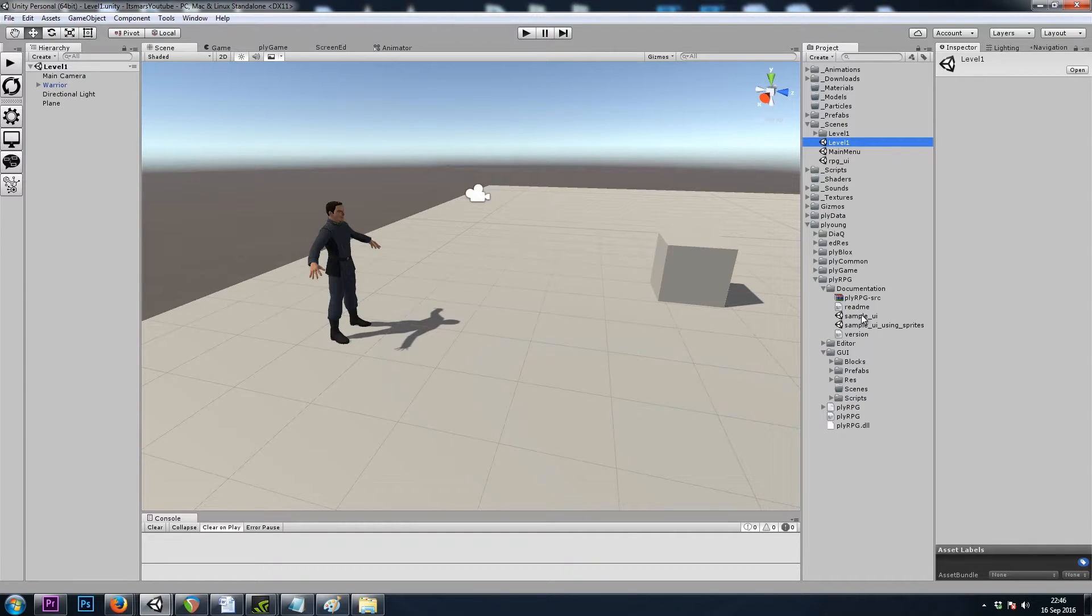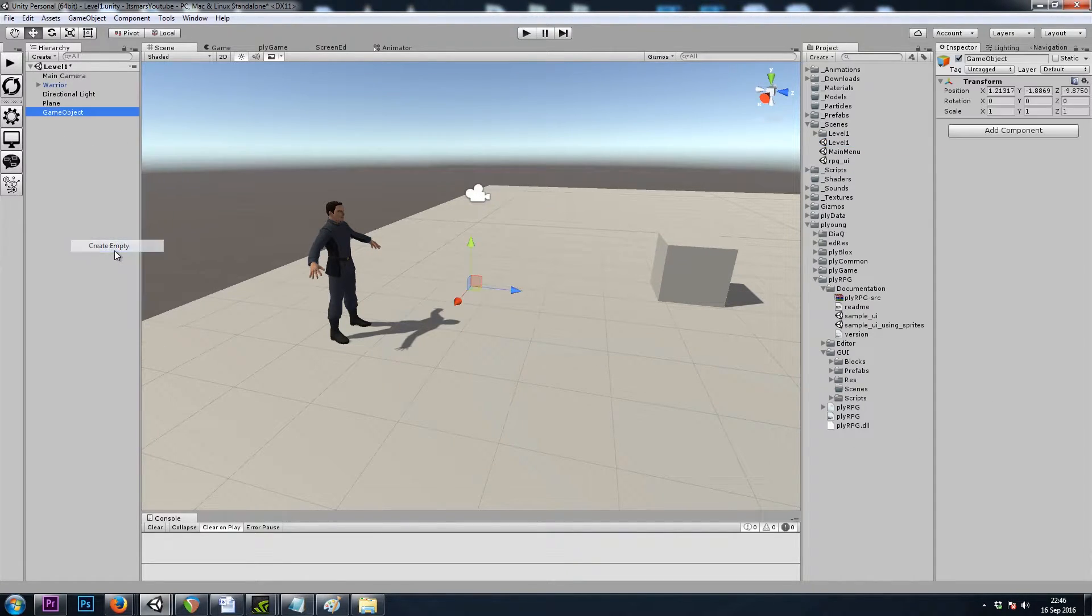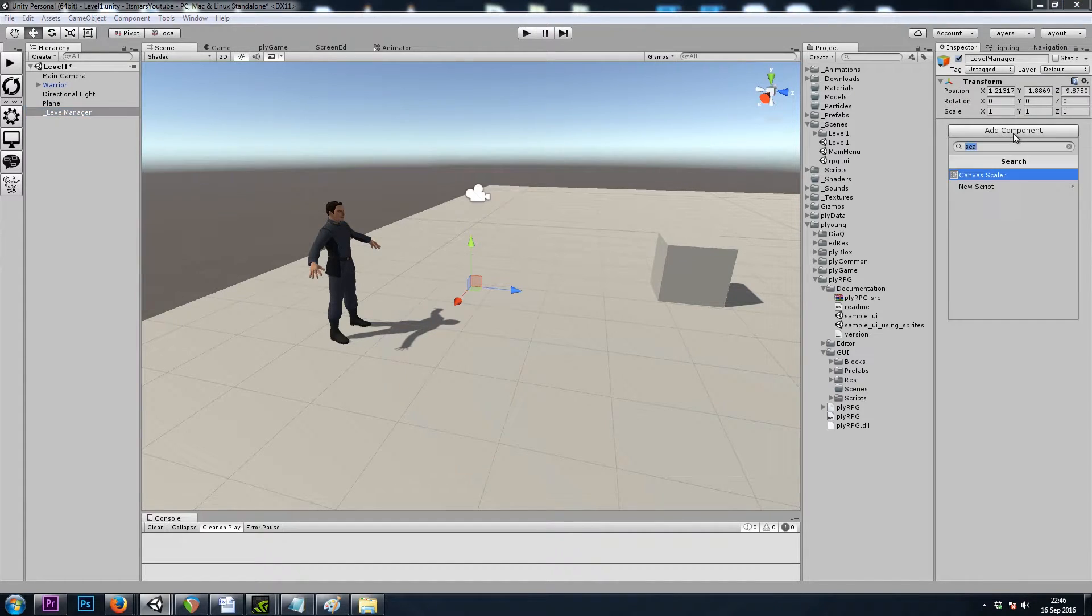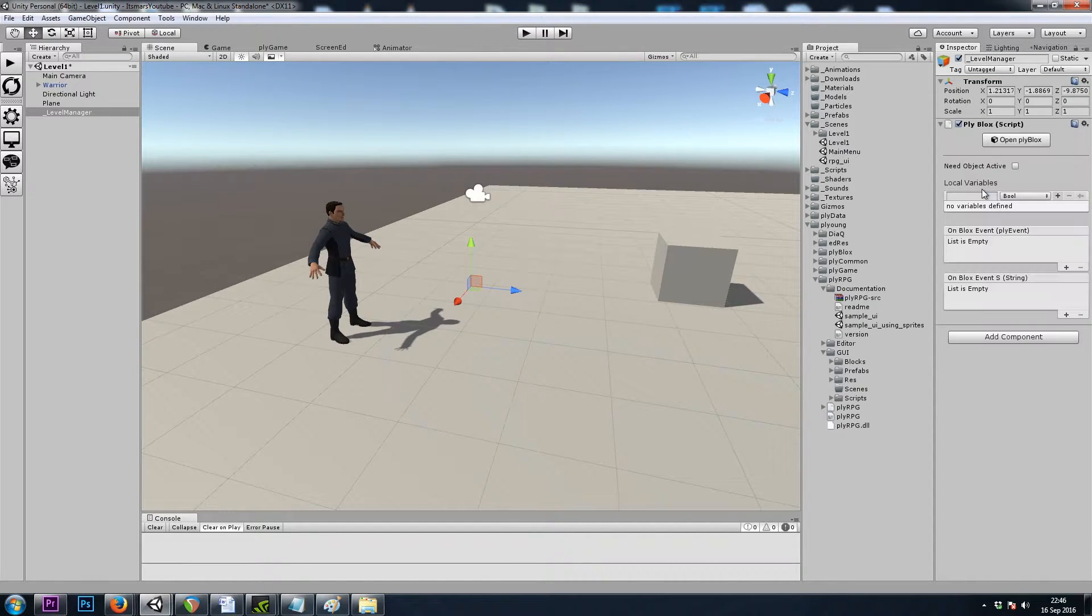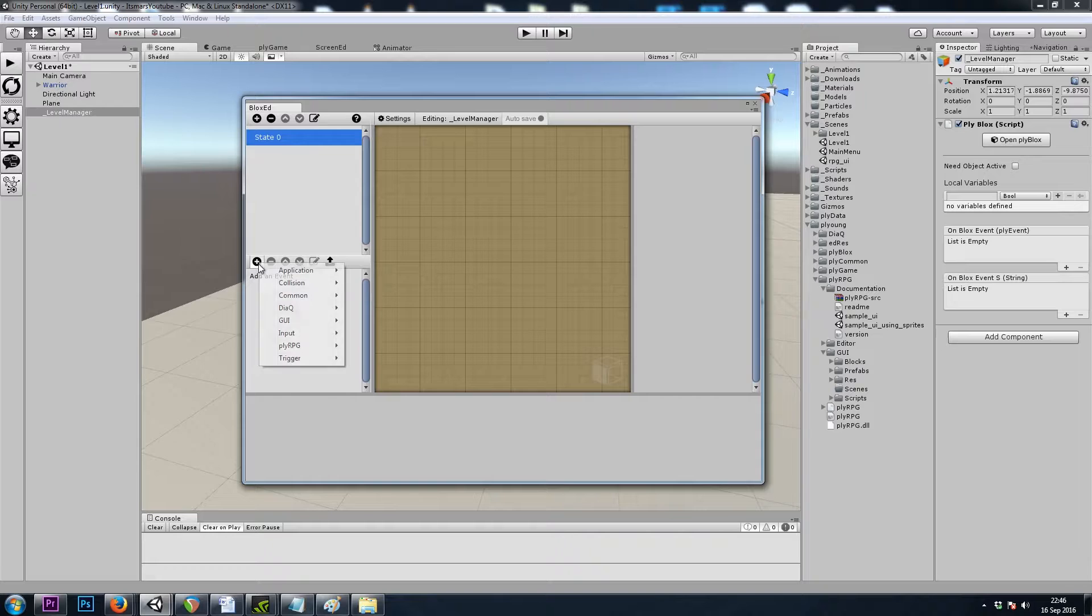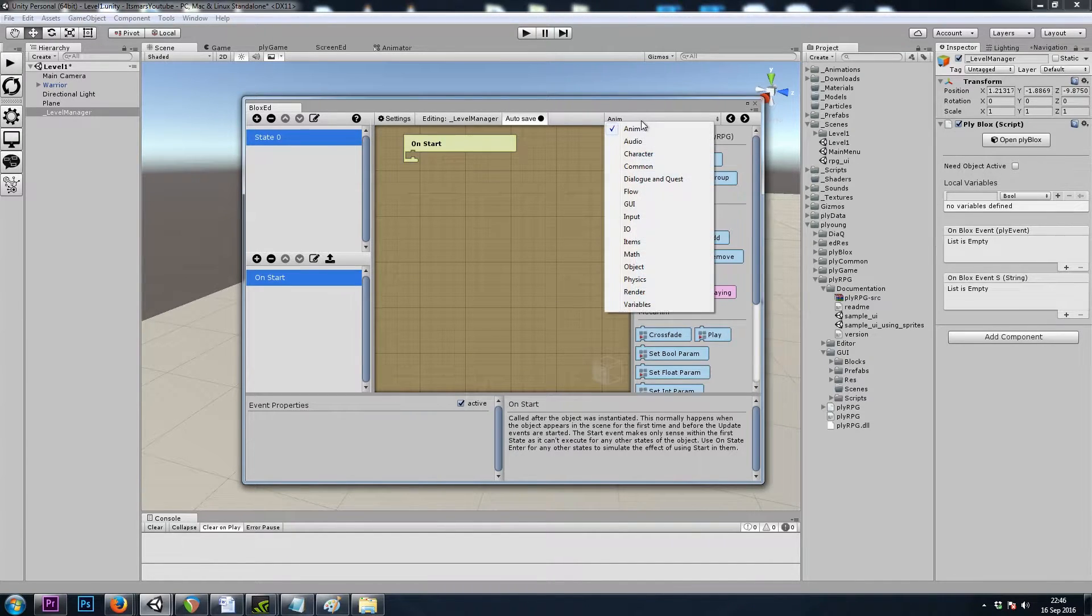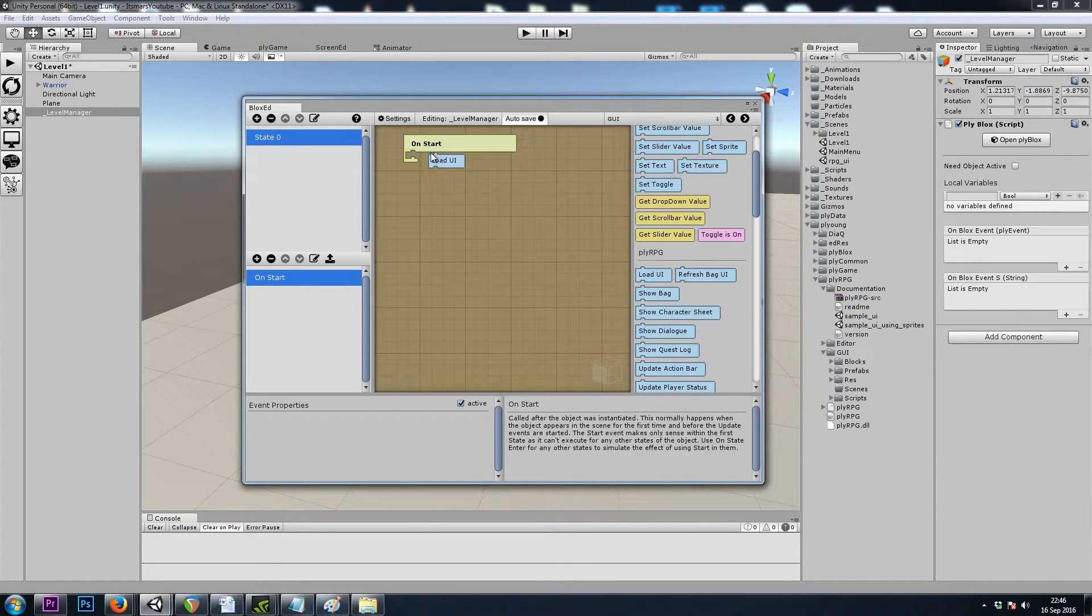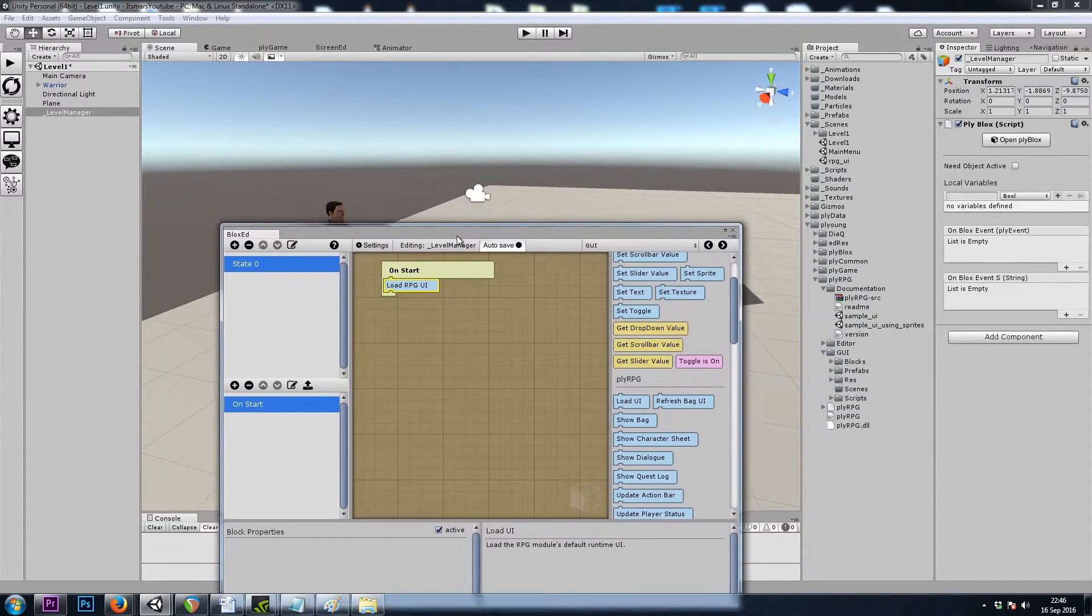So let's make an empty game object. And I'll name this something like scene manager, level manager. And we'll go to add component and give it ply blocks, and we will say on start common, on start, and then in the GUI category there's a load UI block. And using that